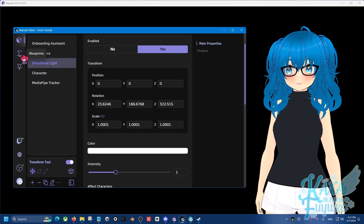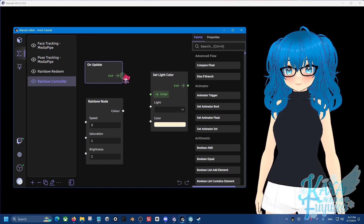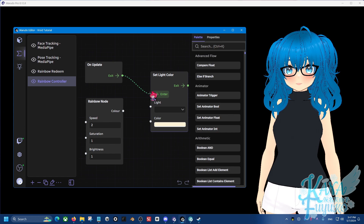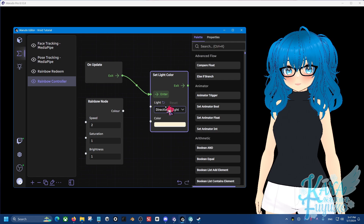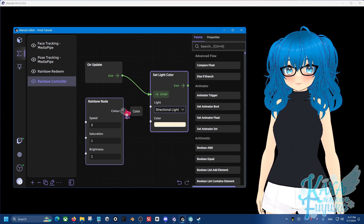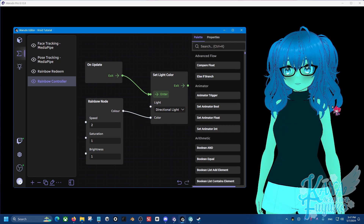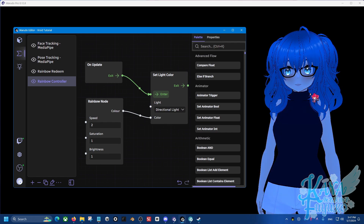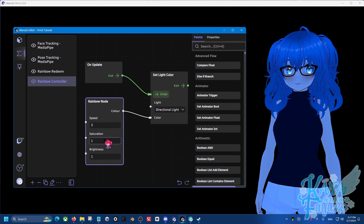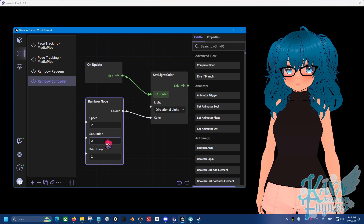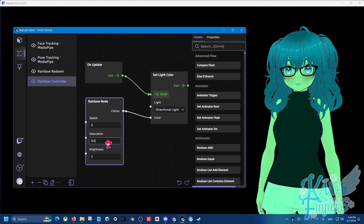Go back to blueprints and connect the on update — exit to enter — then set the light to be directional light and click on color to color. Once you have that, you should be able to see that your character is changing colors in a rainbow effect. You can mess with the values if you want more saturation, or maybe you want it to be a bit lighter.